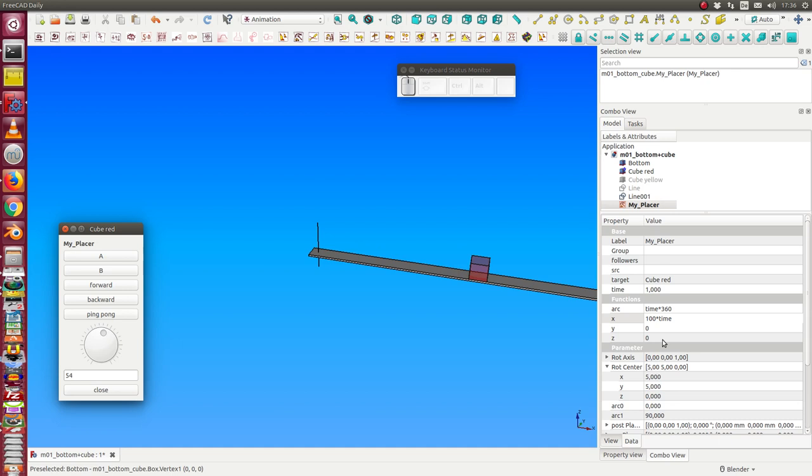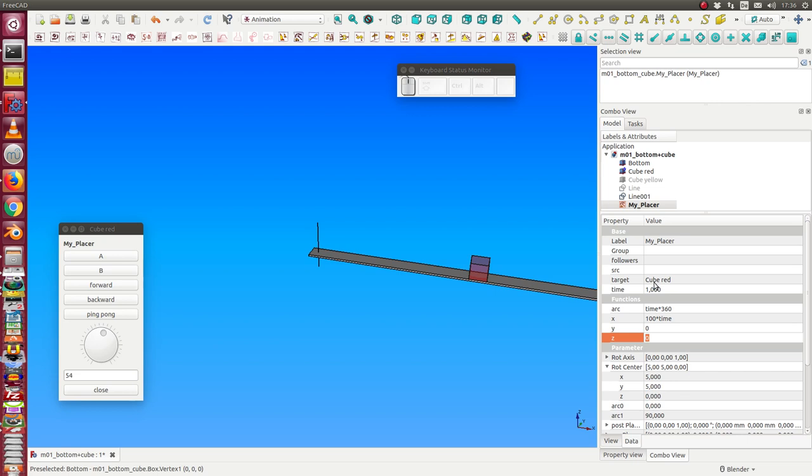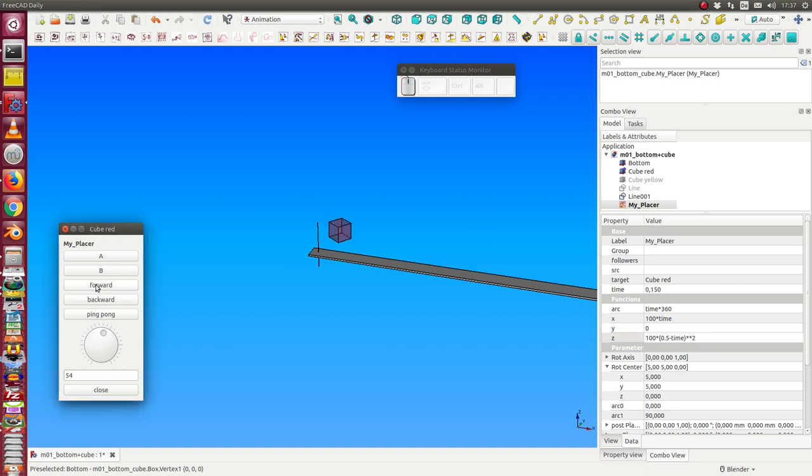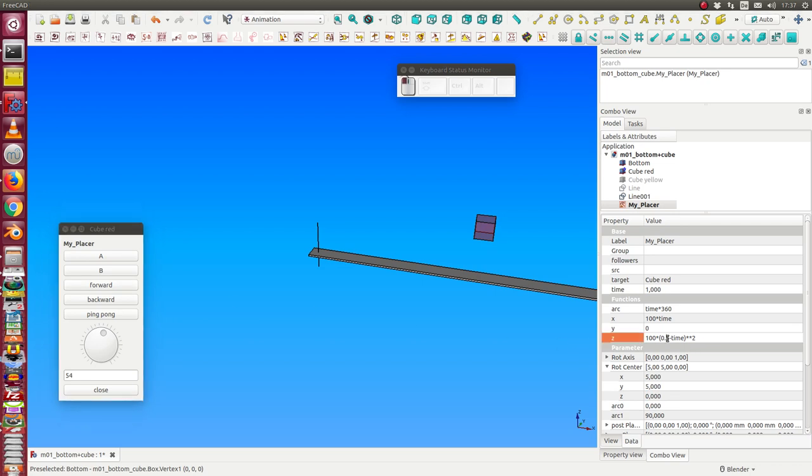We can do the same and can say we want here, here 100 times 0.5 minus time squared. Then now we have something like jump animation.